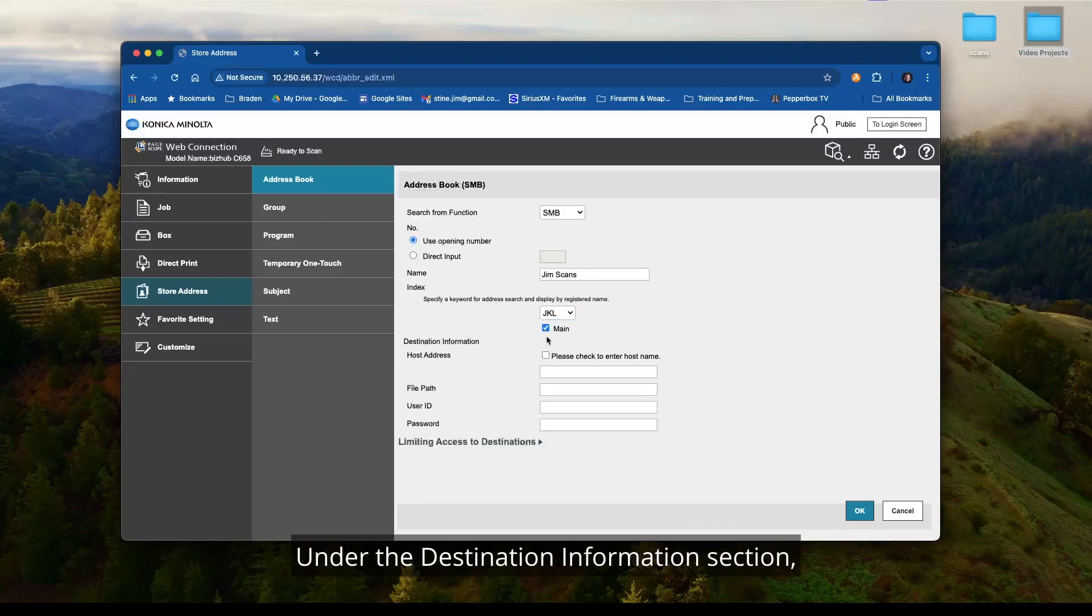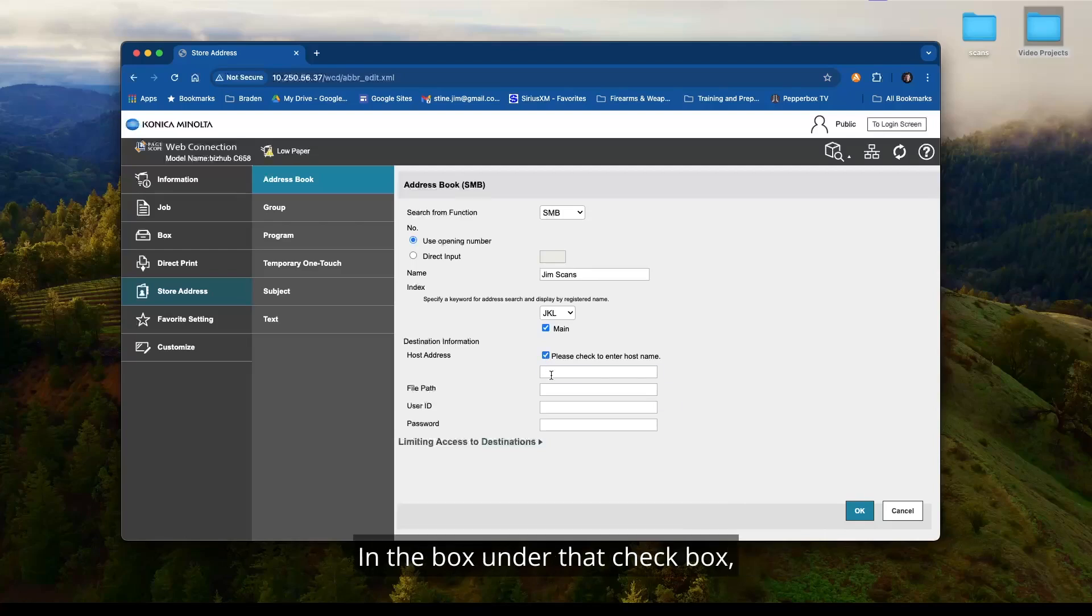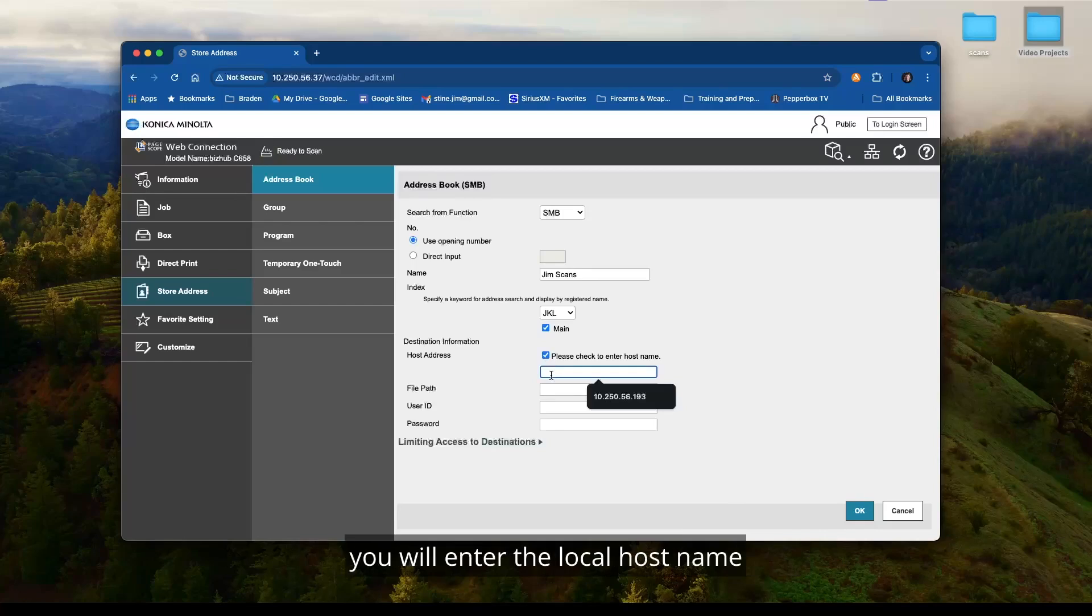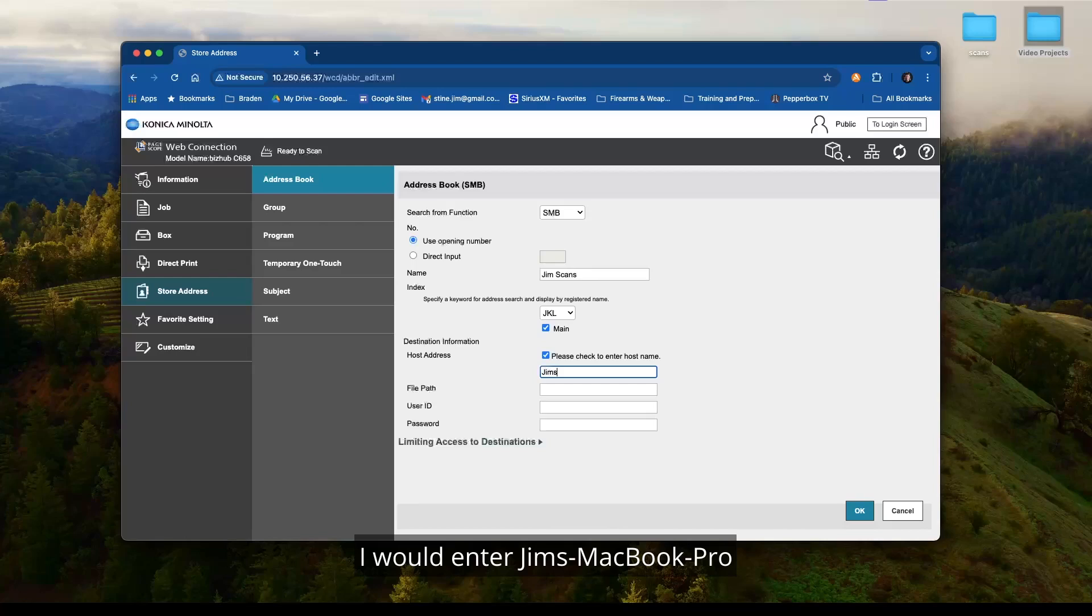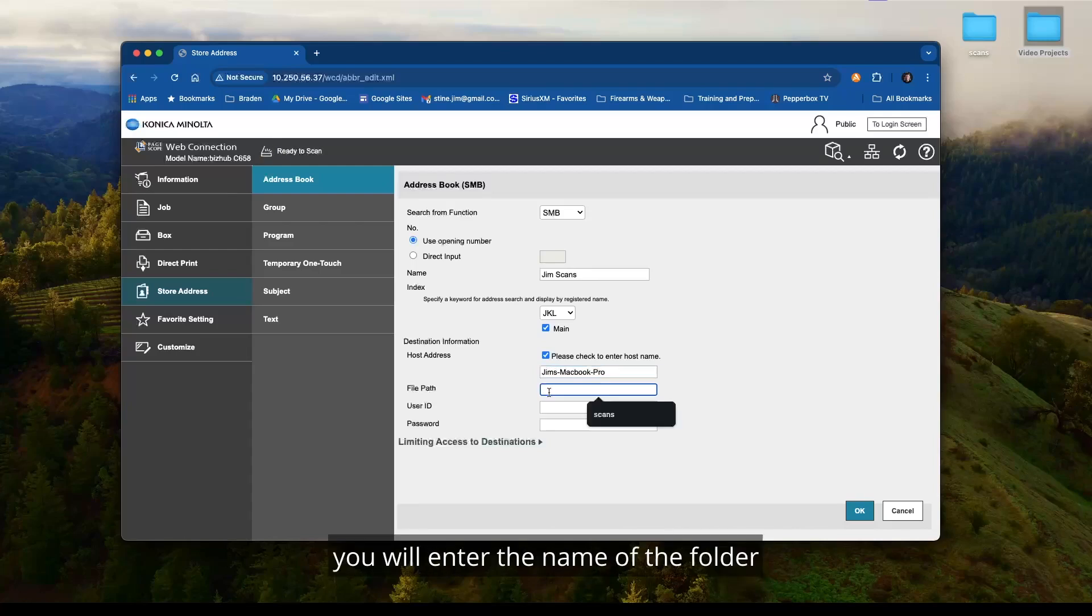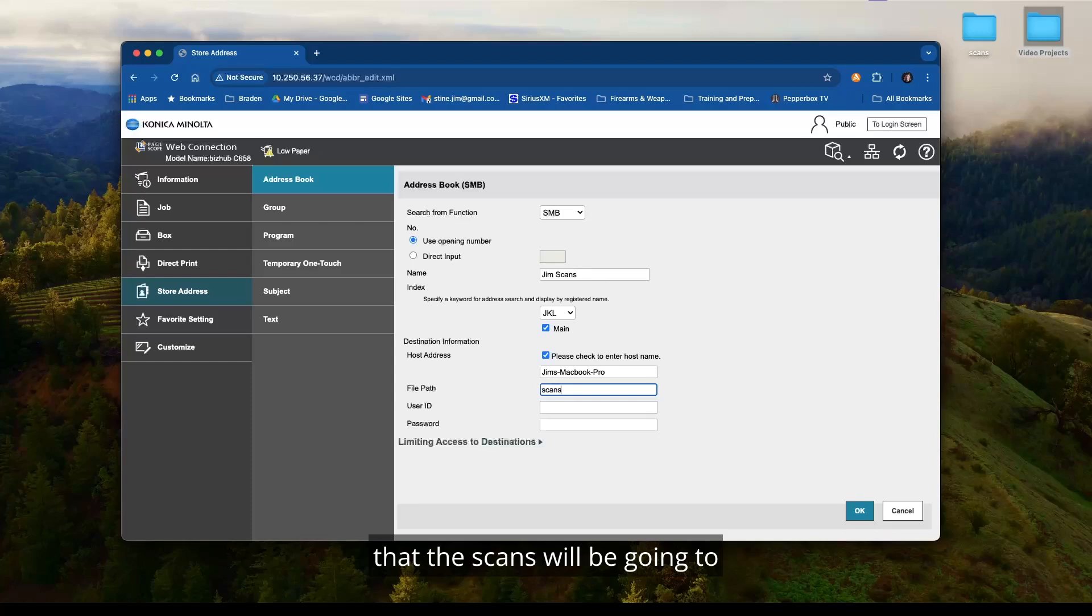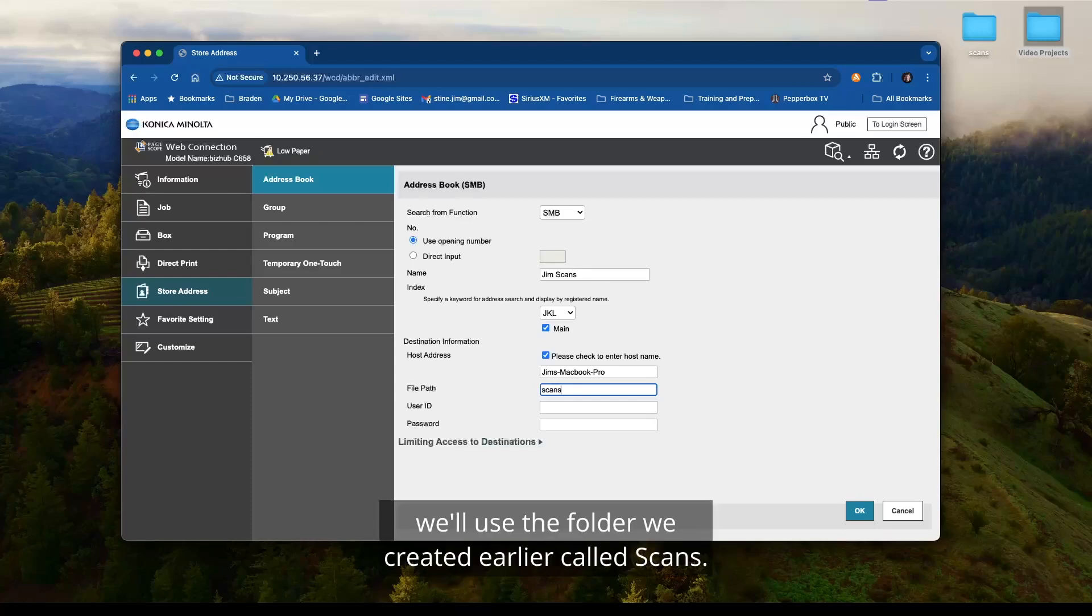Under the destination information section, click the check box for please check enter host name. In the box under that check box, you will enter the local host name that you wrote down earlier. For this example, I would enter gyms-macbook-pro and remove the .local part. In the file path box, you will enter the name of the folder that the scans will be going to that you created earlier. In this case, we will use the folder we created earlier called scans.